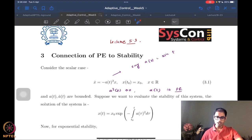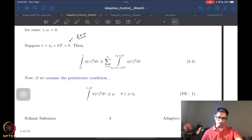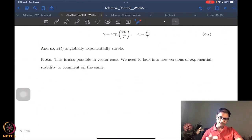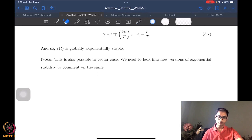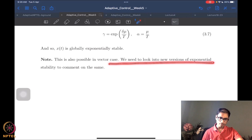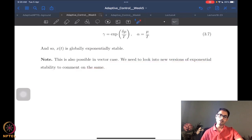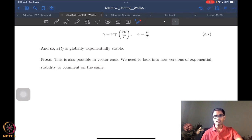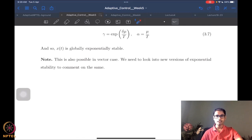Obviously, if we want to extend this to a vector case — that is the more general, standard state-space dynamical systems case — for that we need a few additional results on exponential stability. So we want to state a few more results on exponential stability.